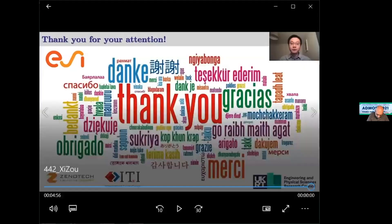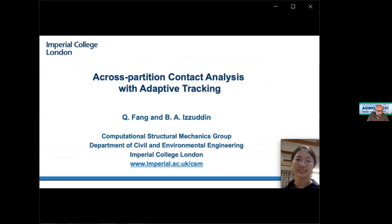Thank you for this very fine talk. We move to the last presentation of this session by Chidi Fang. The title is 'Cross-Partition Contact Analysis with Adaptive Tracking.' I will introduce the parallel contact analysis method developed in the current work.